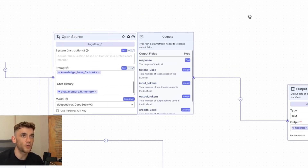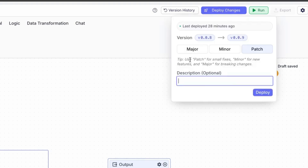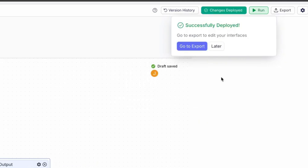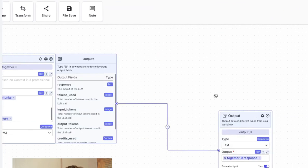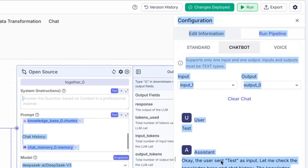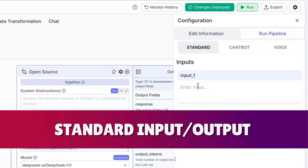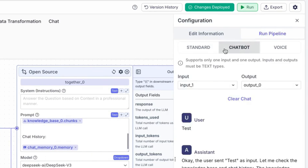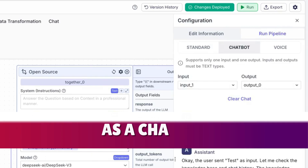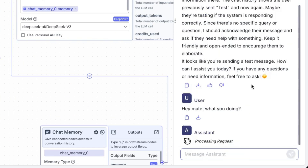I'll show you how to build this workflow in a second. If we click on 'Deploy Changes,' any changes you make are going to be deployed right here. We'll put DeepSeek as the name, hit deploy — that patches it up to the new version. Now if you want to run this, click on 'Run' over here and you can actually test this out in many different ways: a standard input-output test, or test it out as a chatbot.